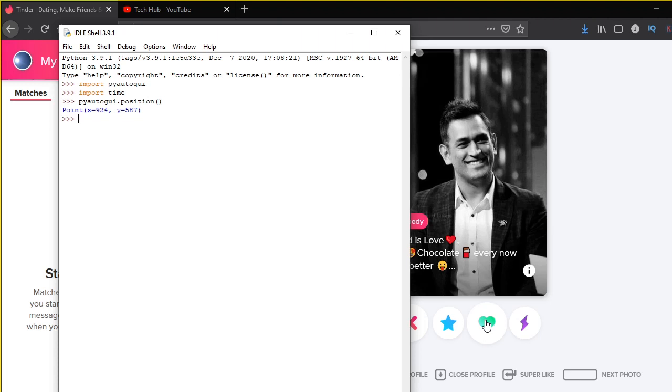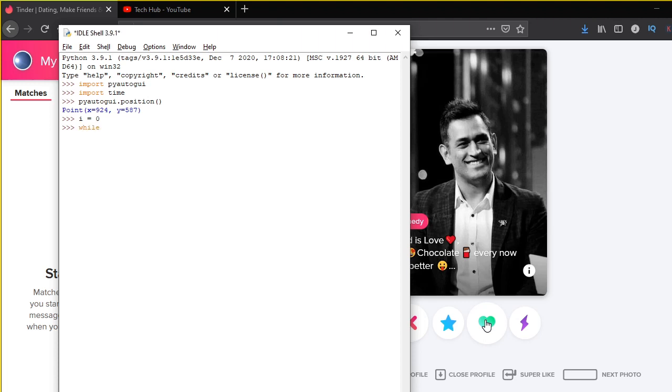enter. So when we press enter, it gives us the X and Y coordinates. Using these coordinates, we can actually click on this button. So what I'm going to do is I'm going to put a variable over here and just give it a value of zero. Now I am just going to make my loop which says while i is less than 10, and then I'm just going to put a colon.